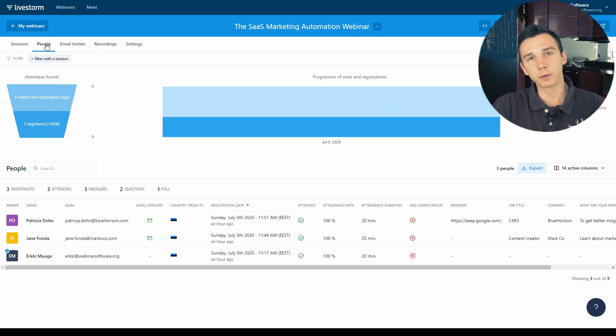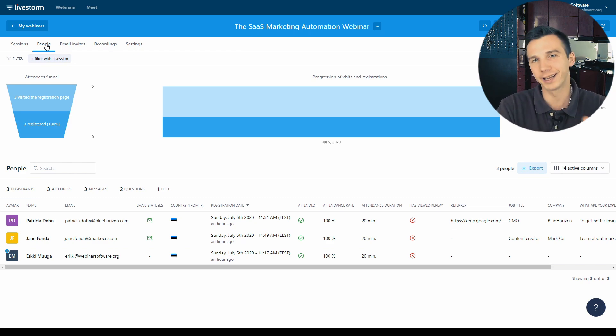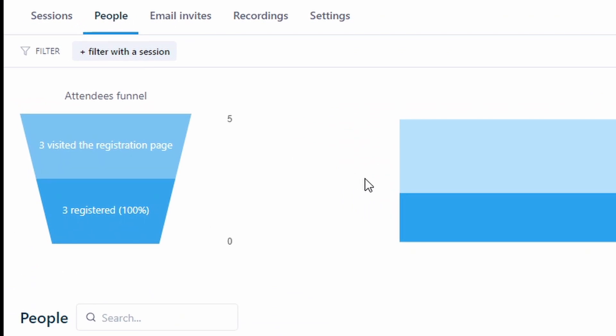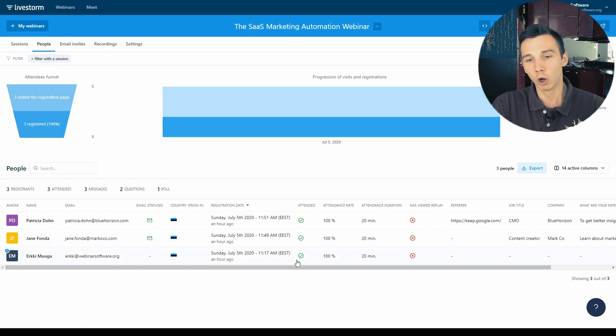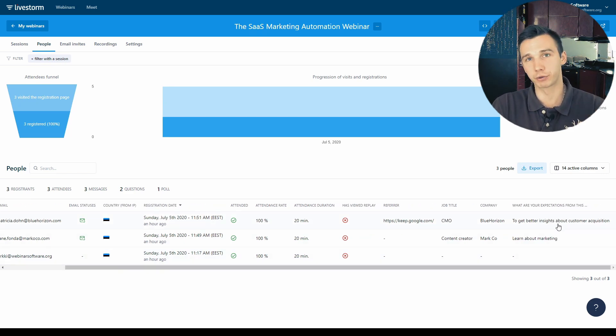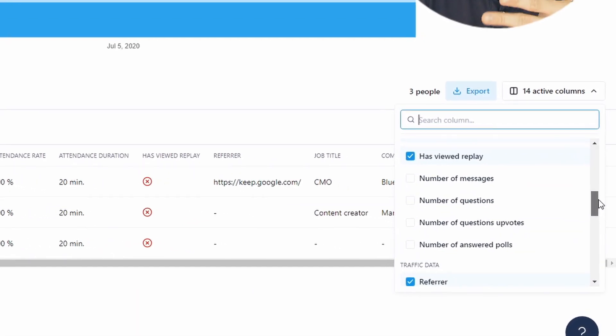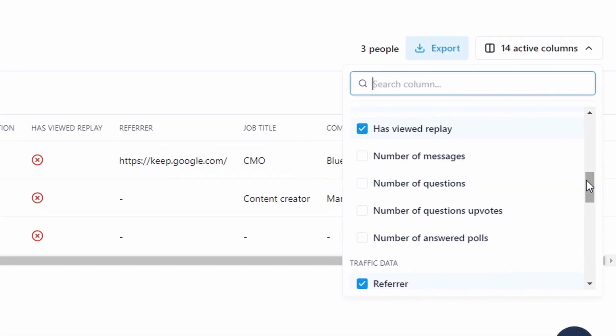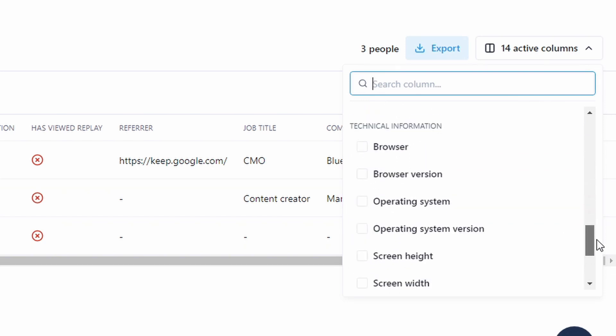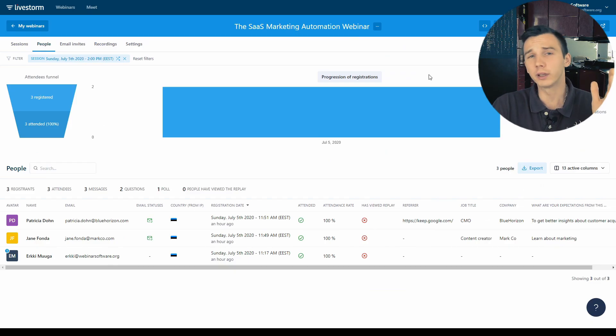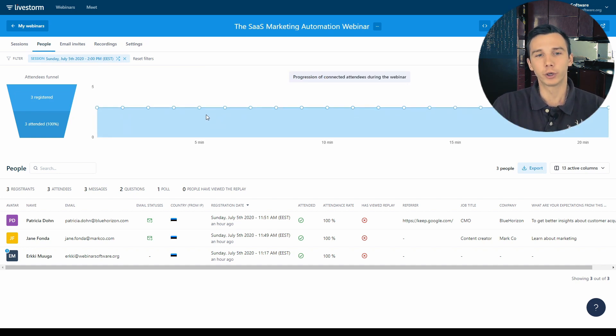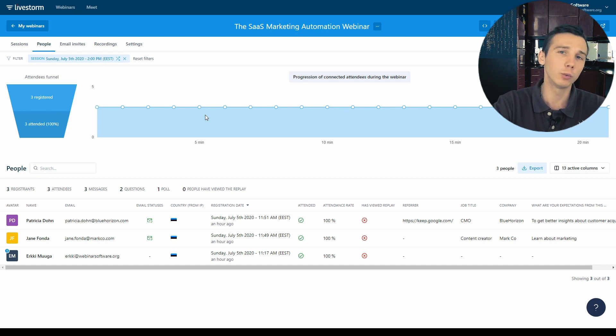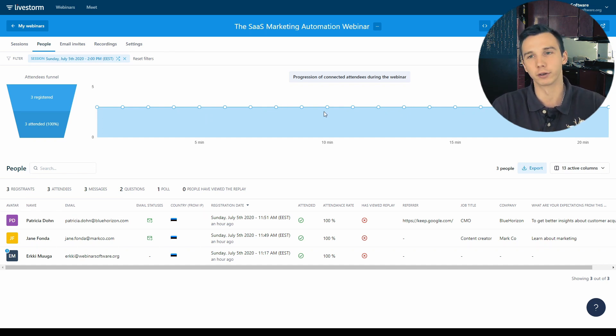Under the people's tab there is the webinar analytics dashboard which gives you the most important information about your attendance statistics. You can basically see how many people visited the registration page and how many actually registered. So this gives you the registration conversion rate and you can see their answers to the registration form. You can also enable some more columns to get some more information like the city and the number of engagements and for example the sources, the UTM parameters and the browsers and operating systems that they used to join. One important insight that you can learn is the progression of connected attendees during the webinar. You can learn when did the people leave your webinar and when did they join. When were the peak times and maybe there was something you said or a point where people started leaving the webinar. This is where you can learn it and improve upon your future webinars.